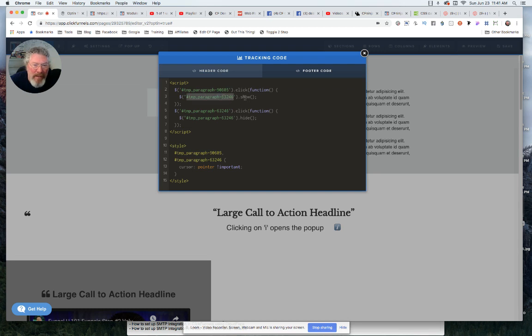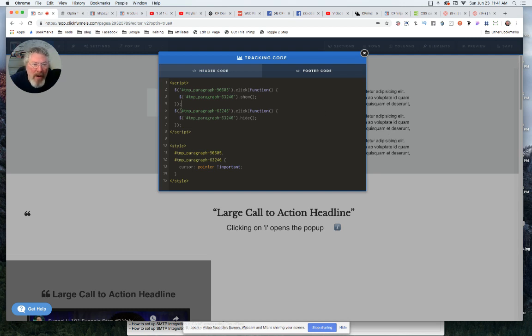And then in order to get rid of that so somebody can collapse this back down again, all I said is if somebody clicks on the second paragraph, that the second paragraph will then be hidden.